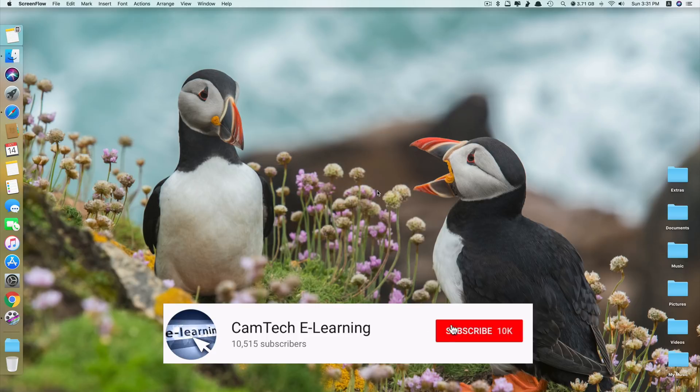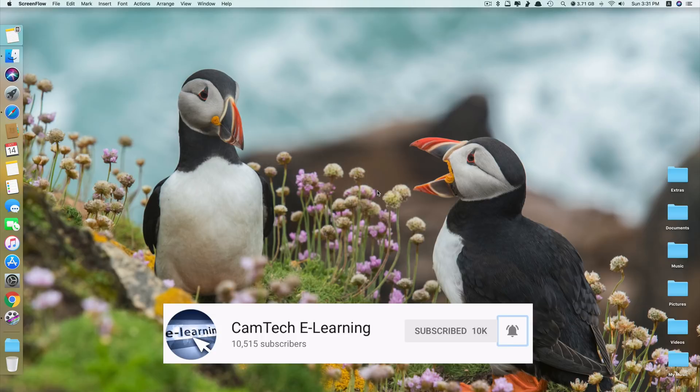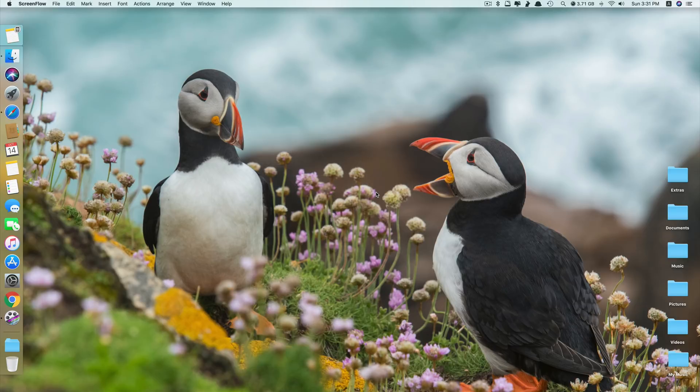If you like the channel, please subscribe and hit that notification bell to get notified when a new video is released. Okay without further delay, let's get started.